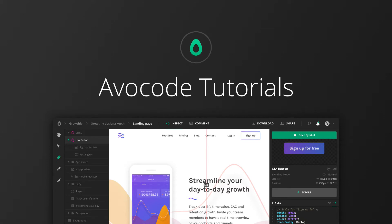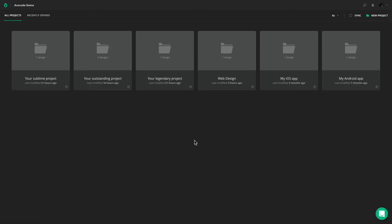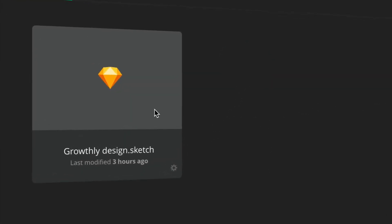Hello and welcome to Avocode. Many developers and designers use our tool to share, open and inspect designs. And so can you.